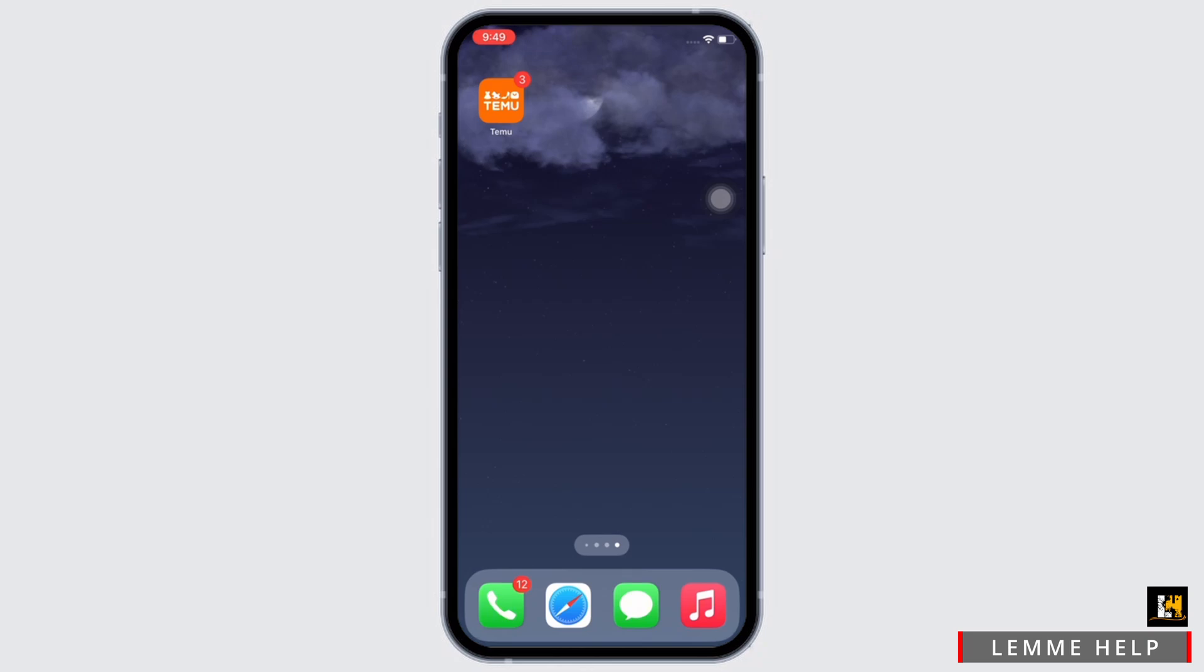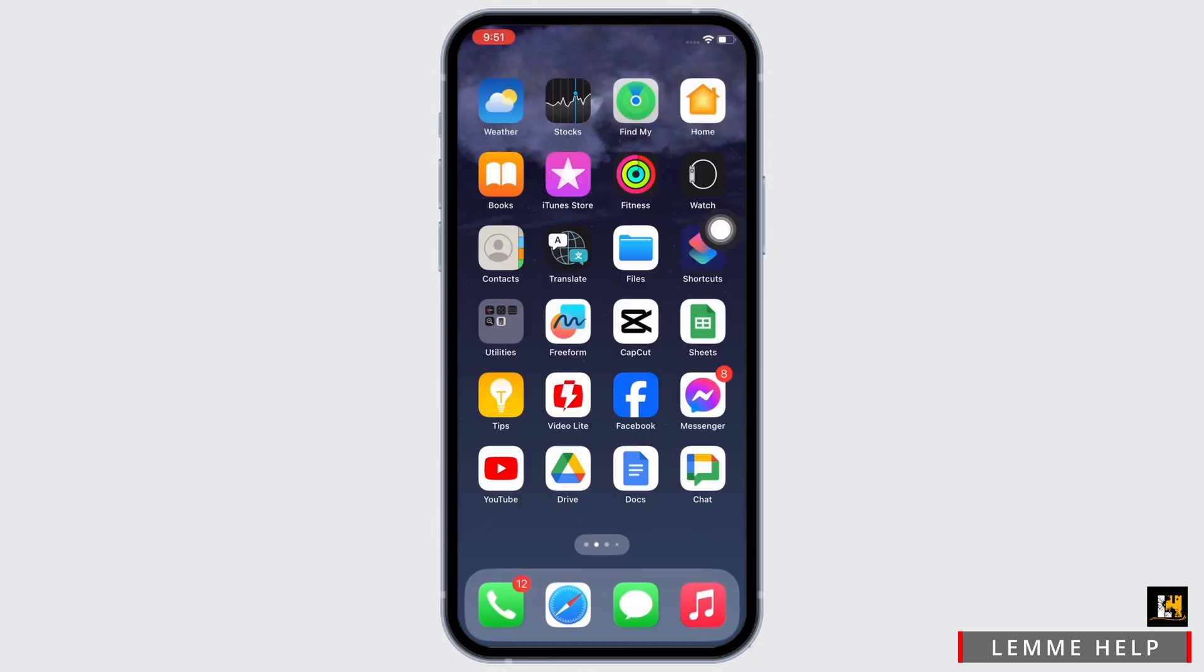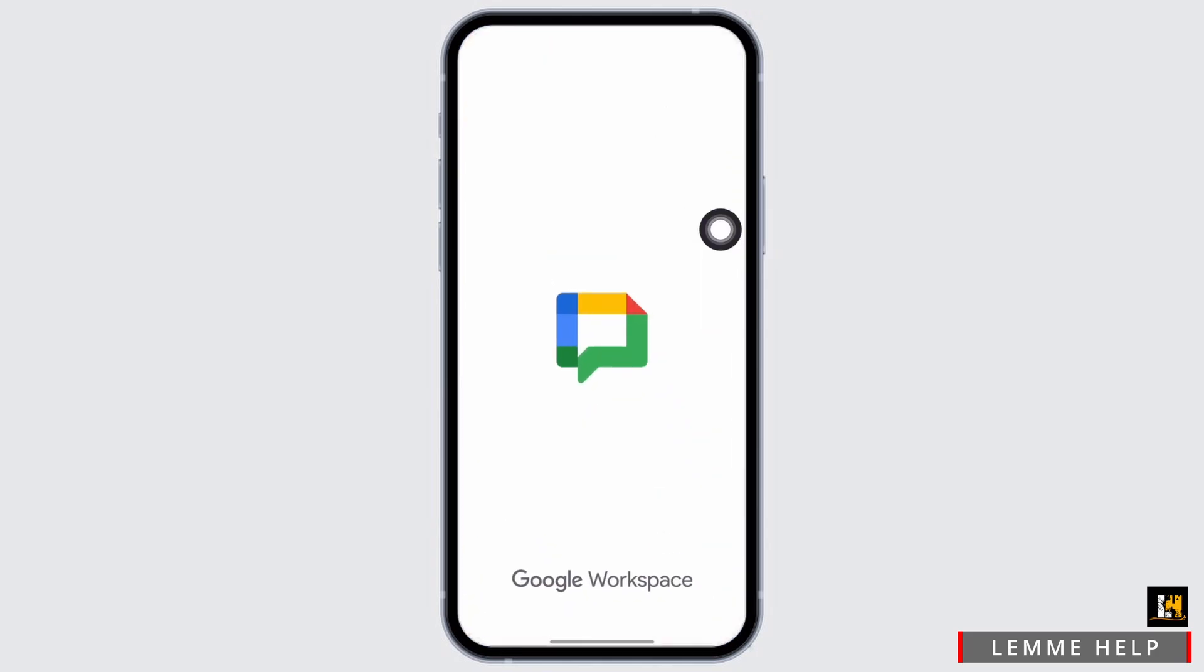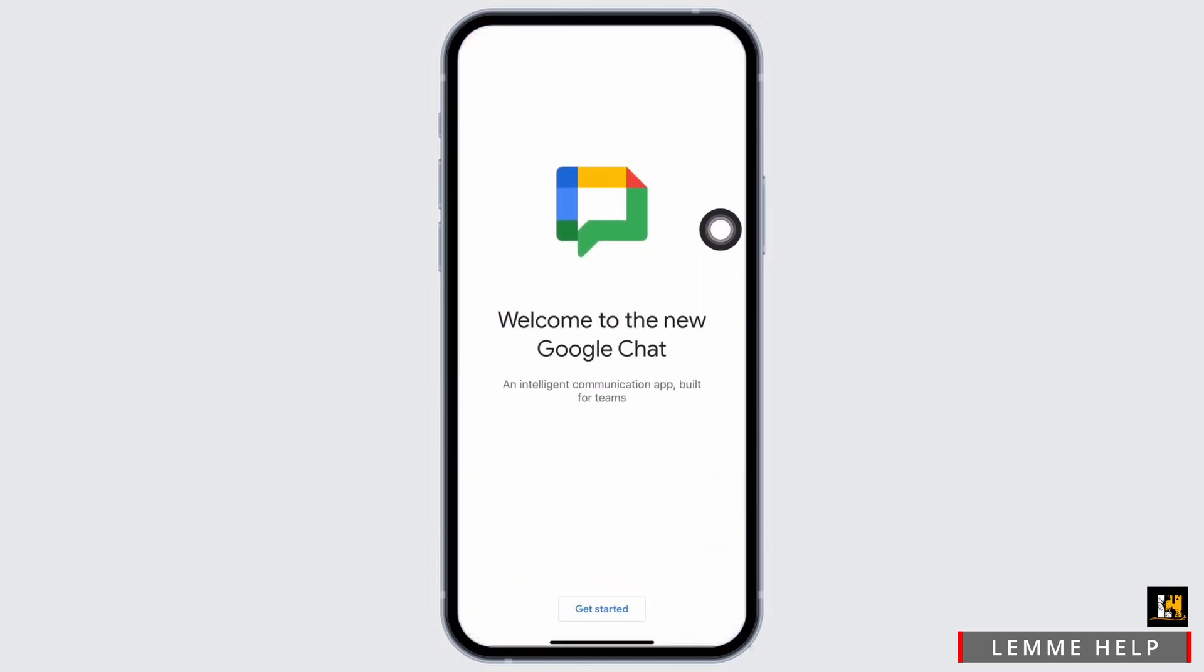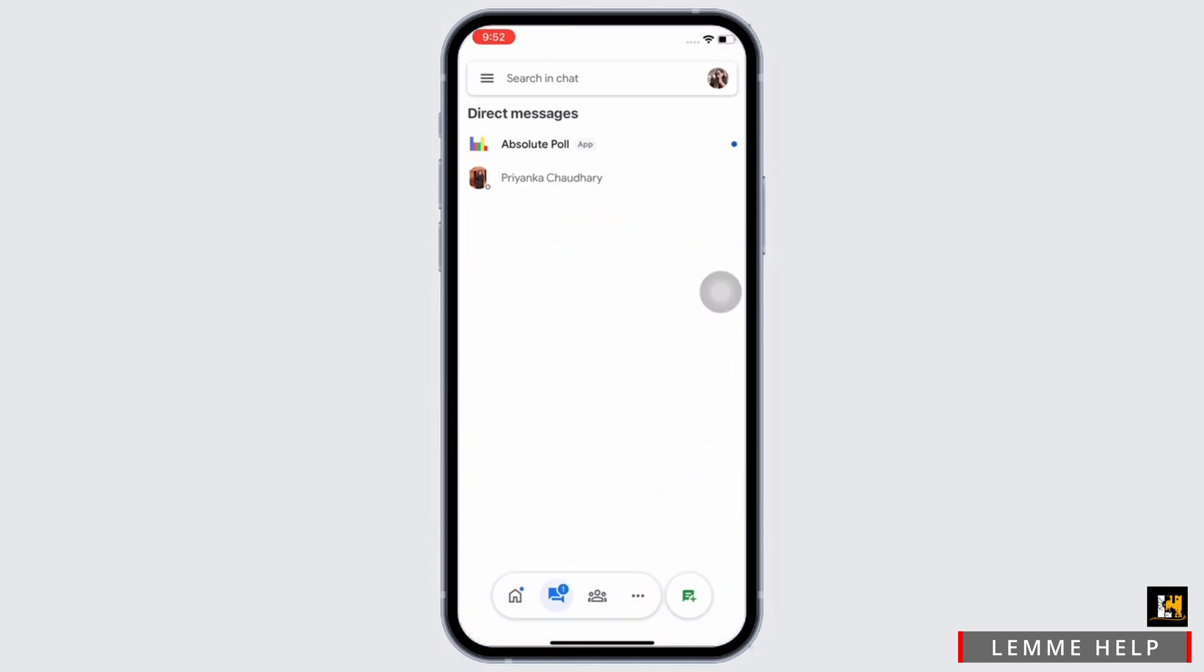Let's get right into the tutorial. Firstly, go ahead and open the Google Chat application on your device. Make sure you are signed in, and if not, then go ahead and sign yourself in by entering your login credentials.